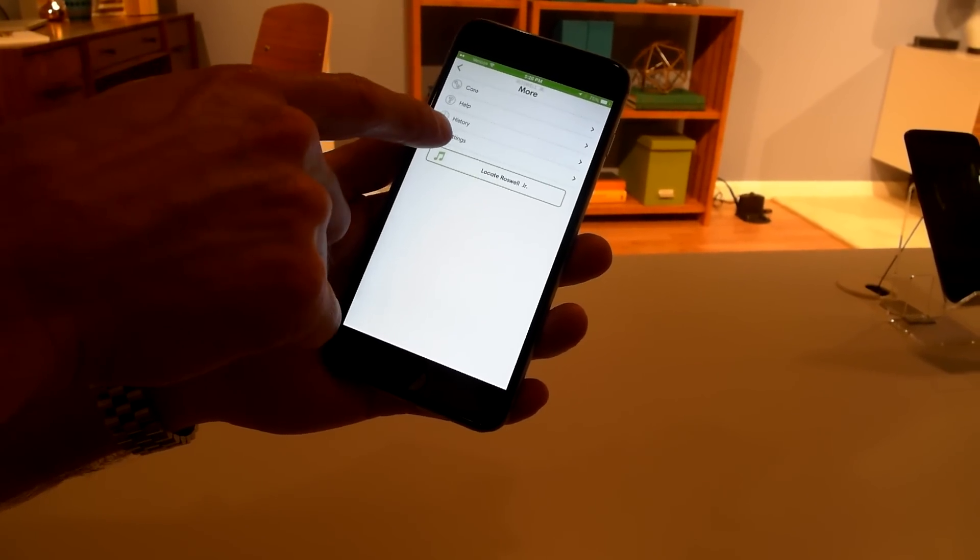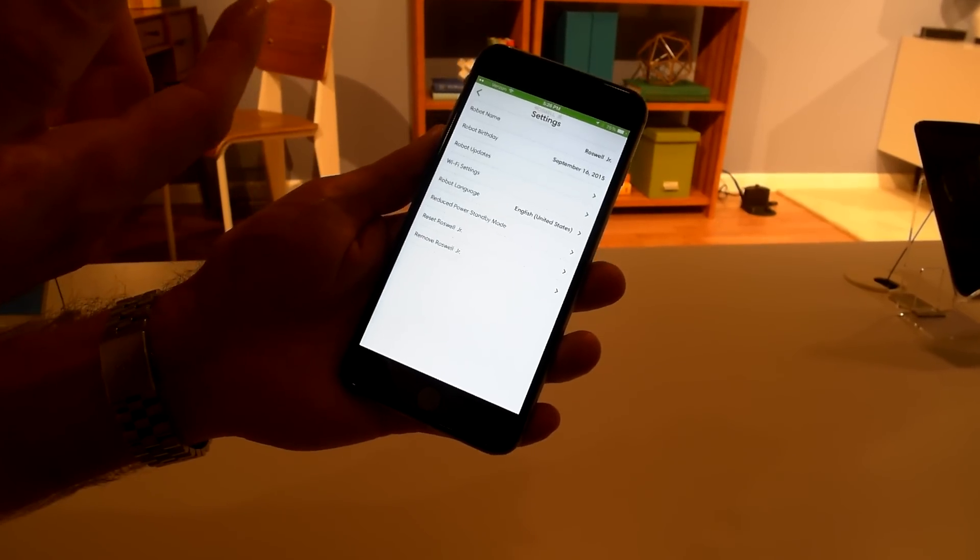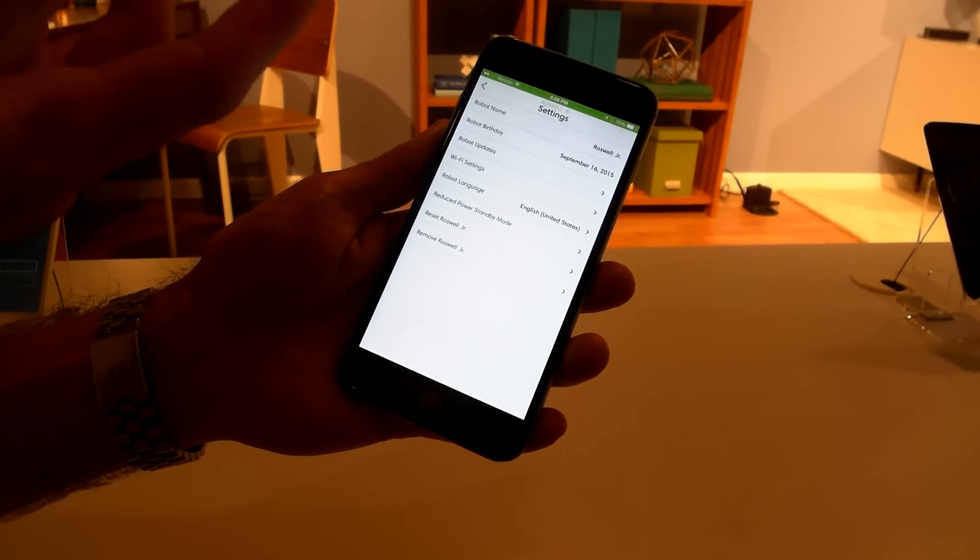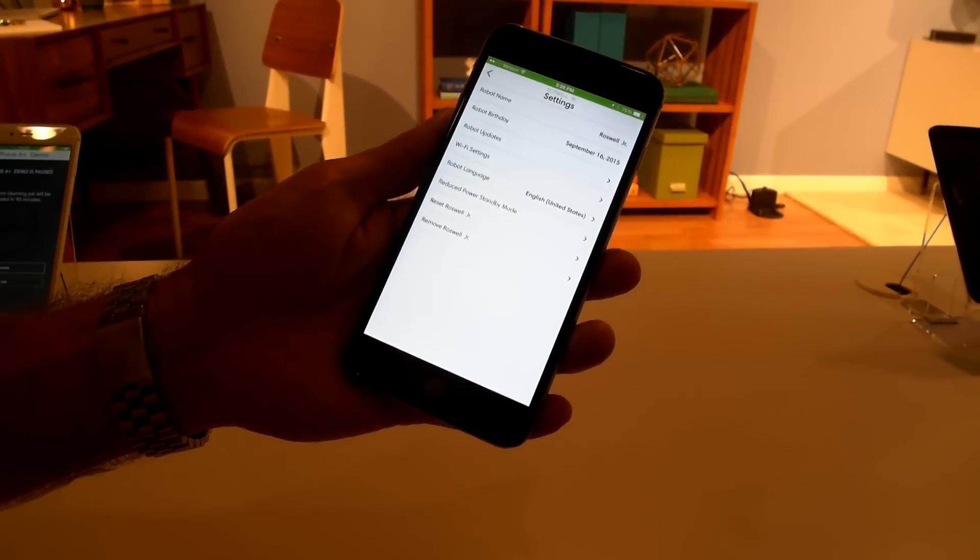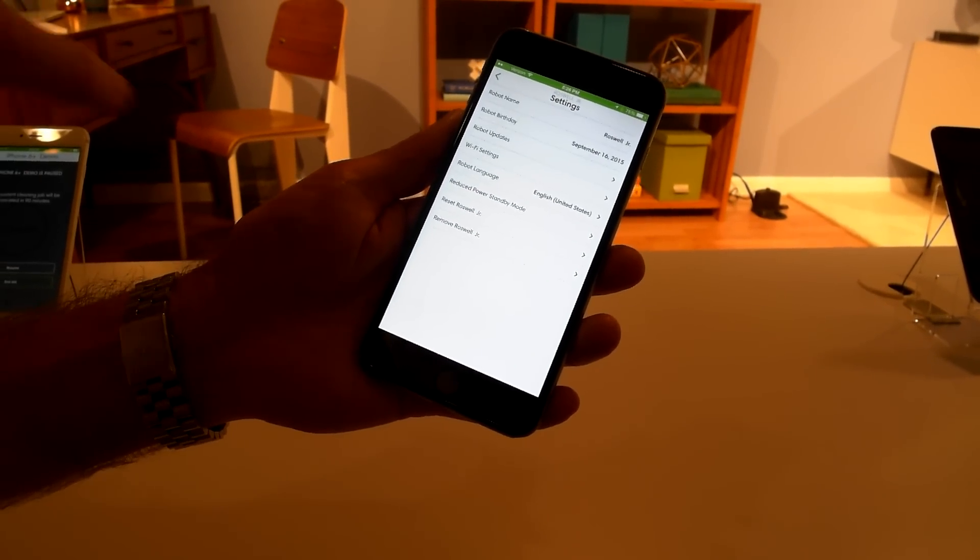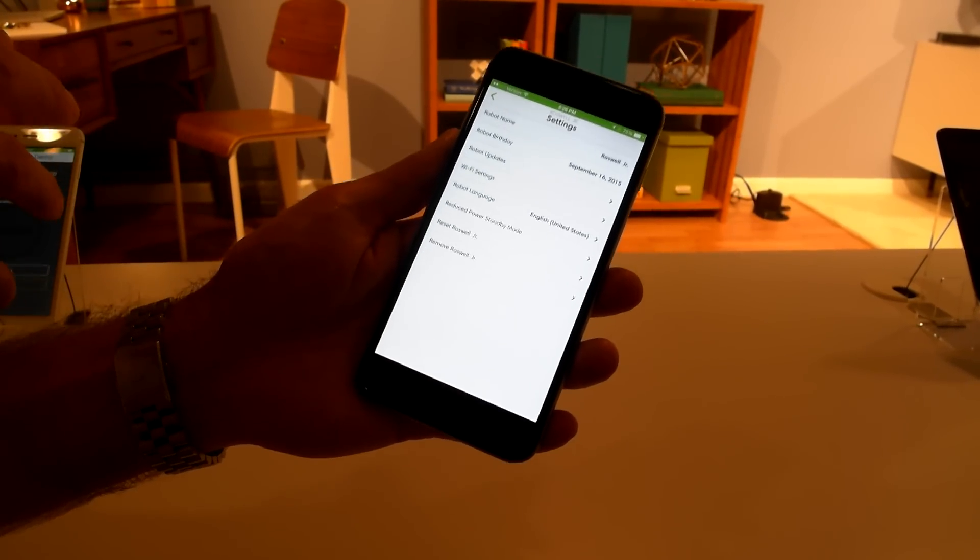Also, here in settings, you get to rename your robot. This one was renamed to Roswell Jr., thanks to Collins Robot Roswell. And we also note in here that you have robot updates.